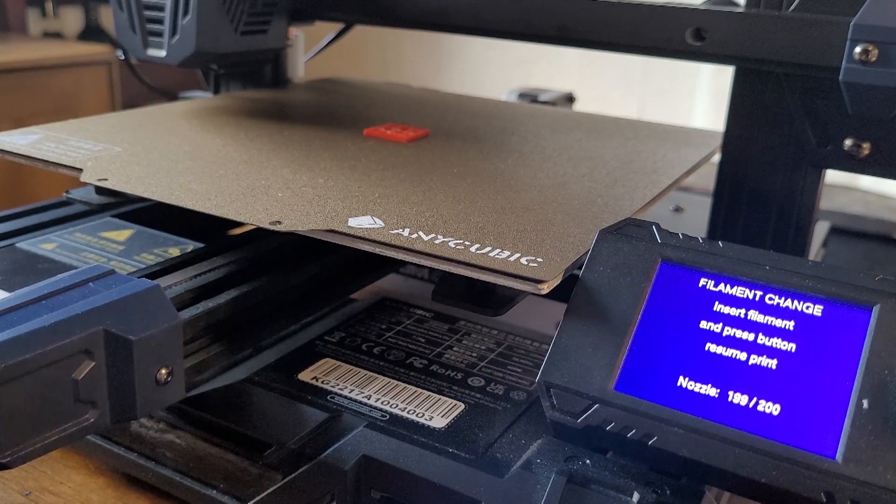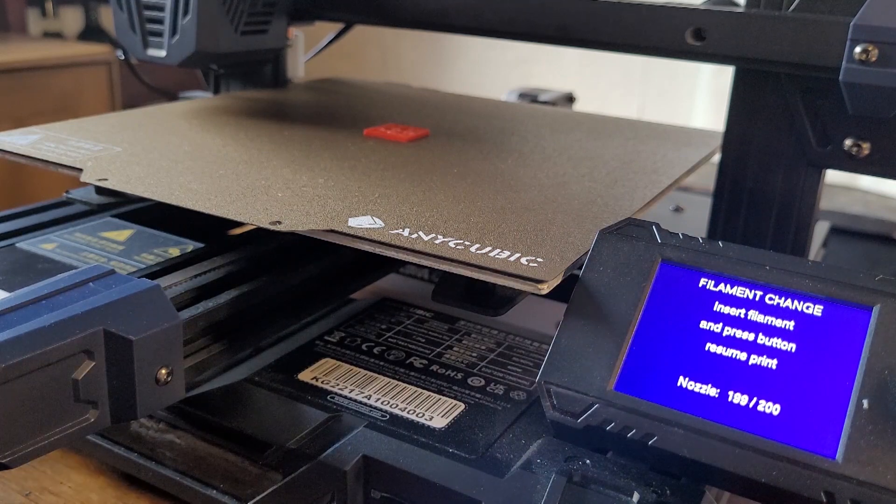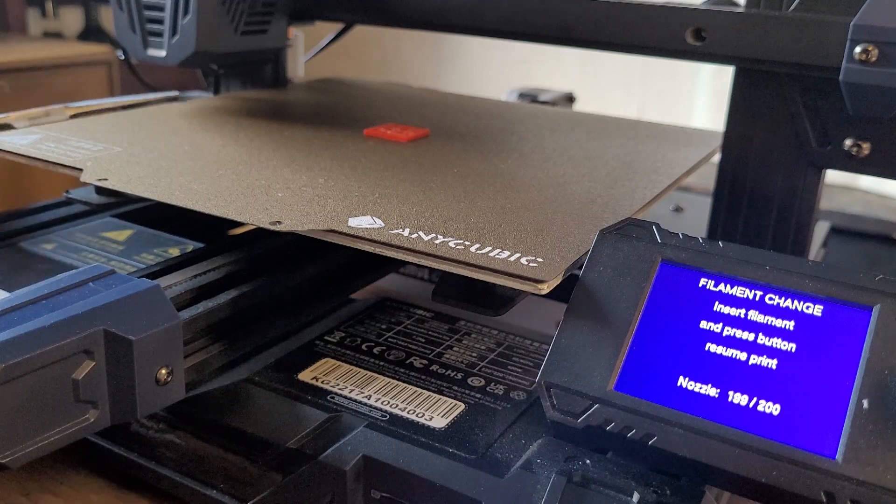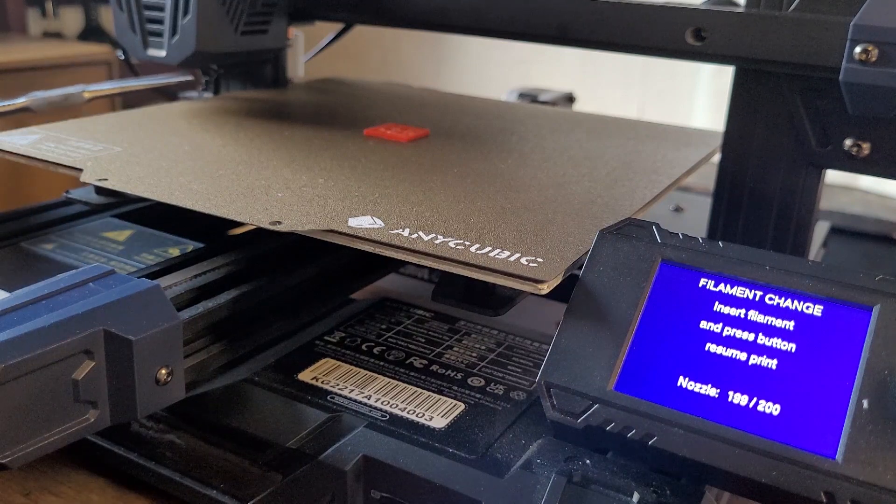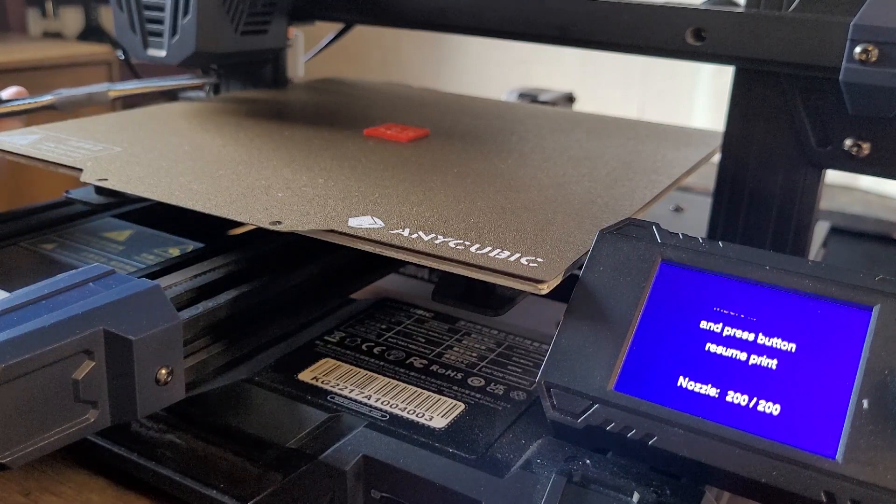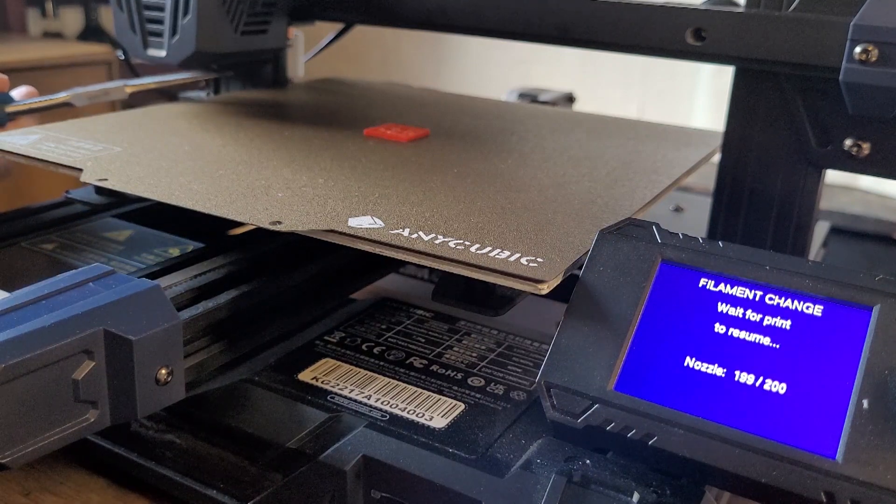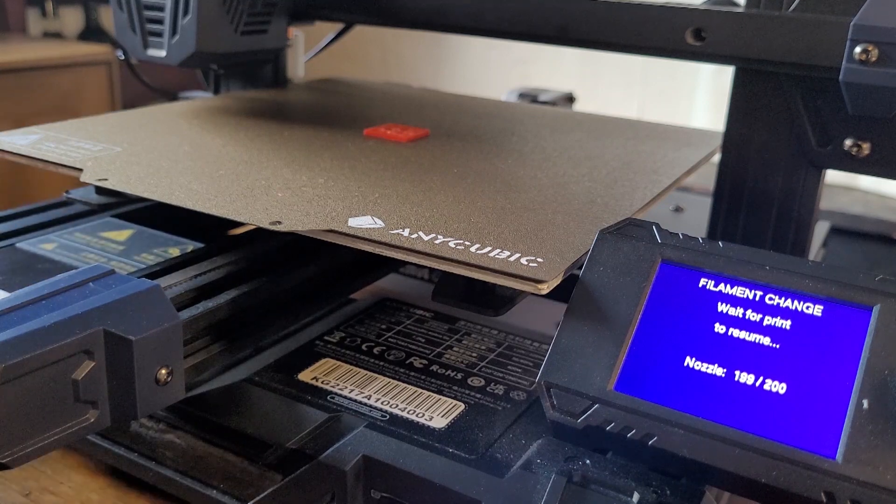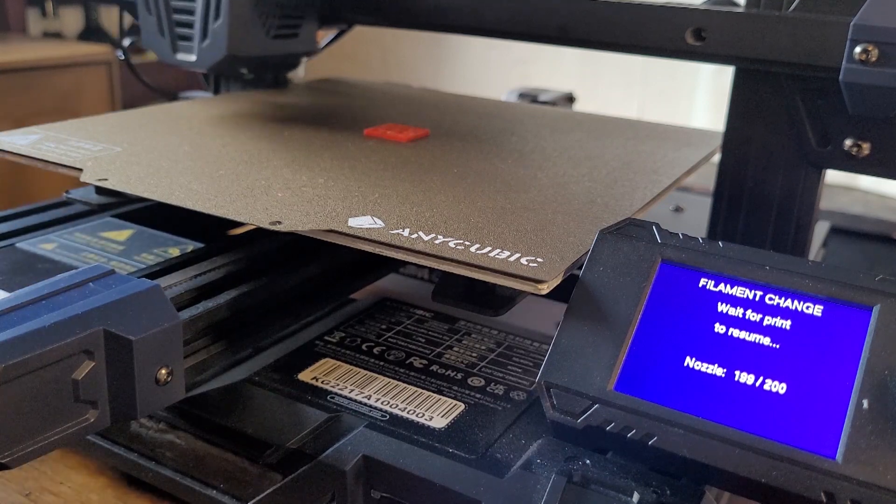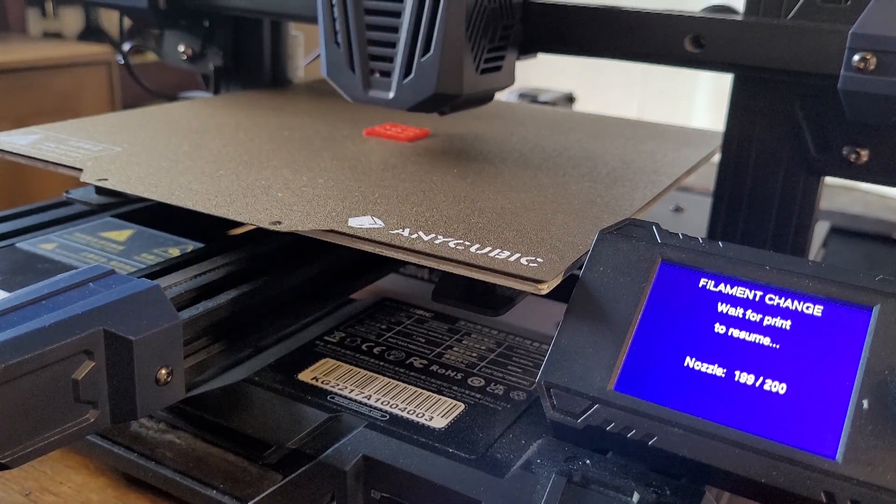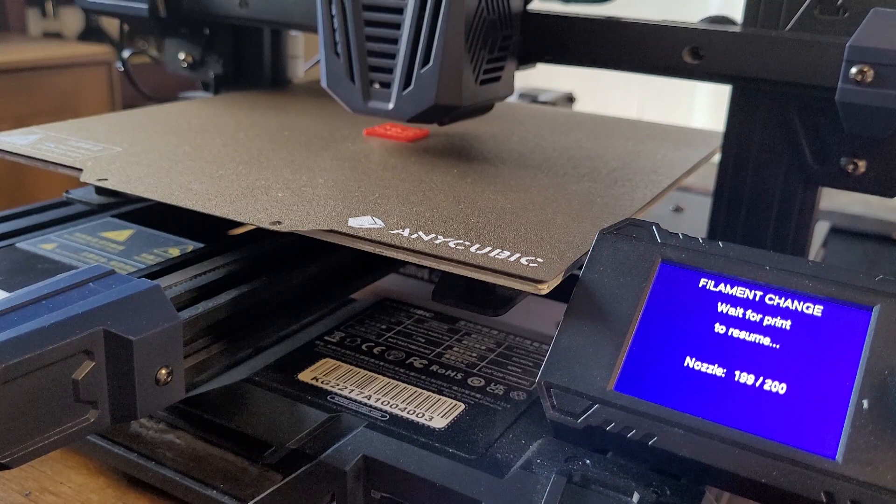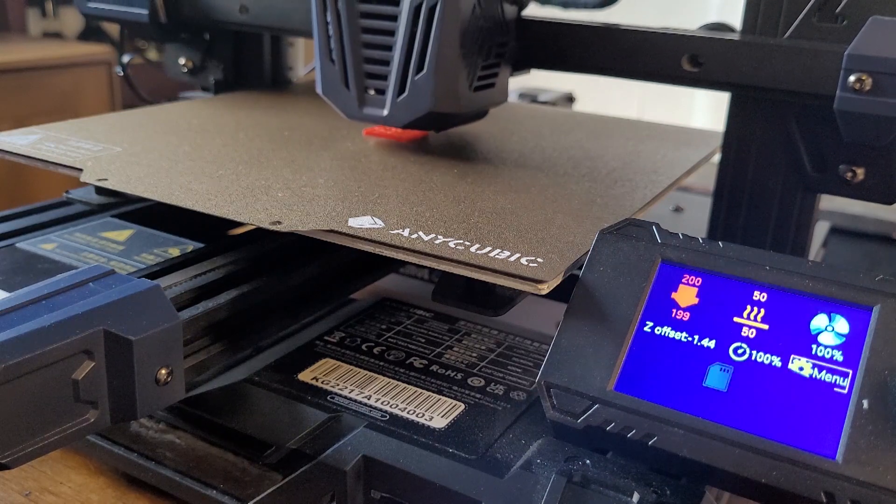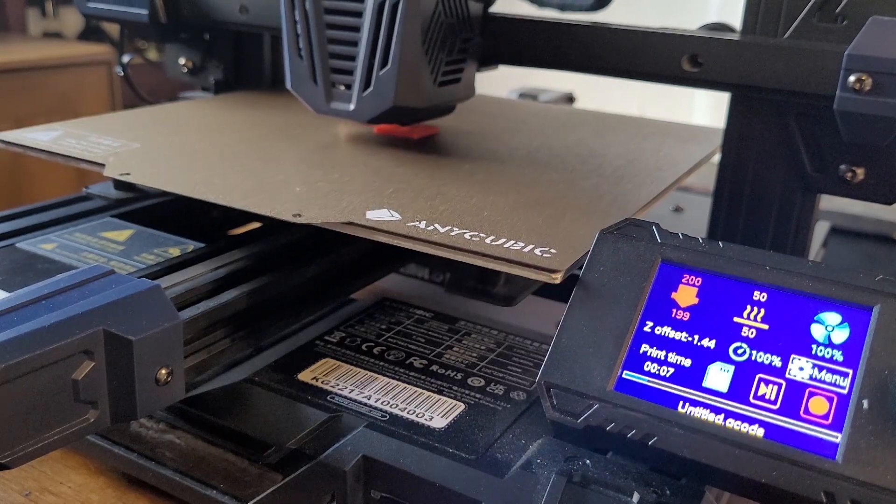I'm just going to clear it before it resumes so that you don't end up with any of the excess filament flowing out onto the cube.